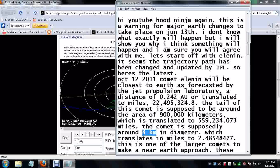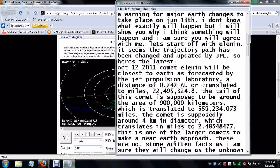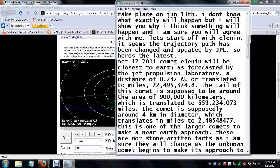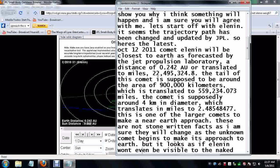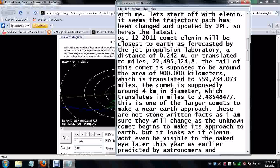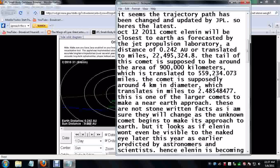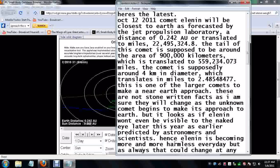That translates to two and a half miles roughly in diameter. This is one of the larger comets to make a near-Earth approach. These are not stone-written facts as I am sure they will change as the unknown comet begins to make its approach to Earth. But it looks as if Elenin won't be visible to the naked eye later this year as earlier predicted by astronomers and scientists. Hence, Elenin is becoming more and more harmless every day.